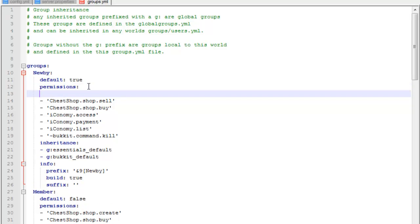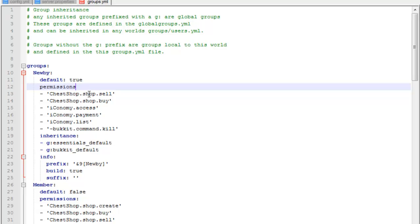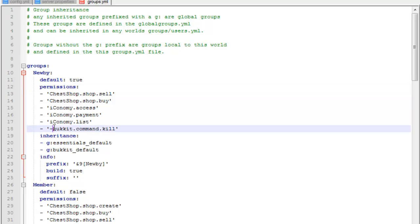The way you do that is just add a new line, have a dash, have two of these space-colon signs and have the permission. Let's say essentials.spawn or something, and that will give them the slash spawn command. As you can see here, there's a dash sign before the command — that basically means you're taking away that command.